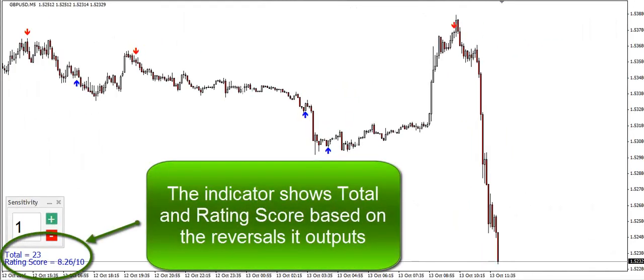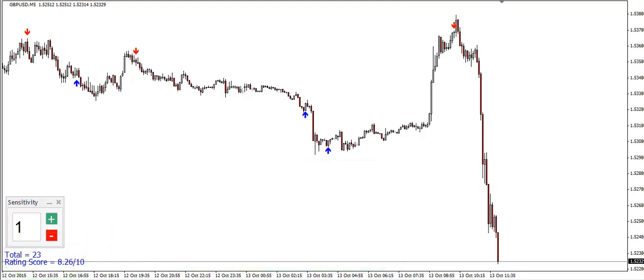As you may have noticed, the indicator shows statistics in the bottom left part of the chart. The total refers to the total number of arrows in the current chart, going back in history until the first bar, and the rating score evaluates the accuracy of the reversal signals.